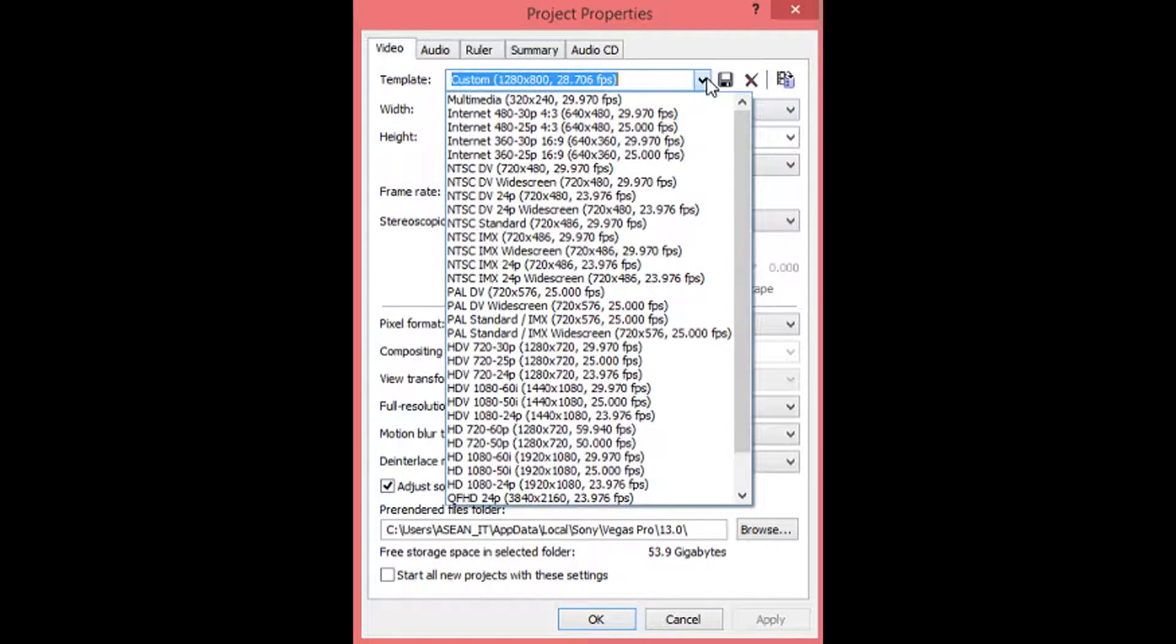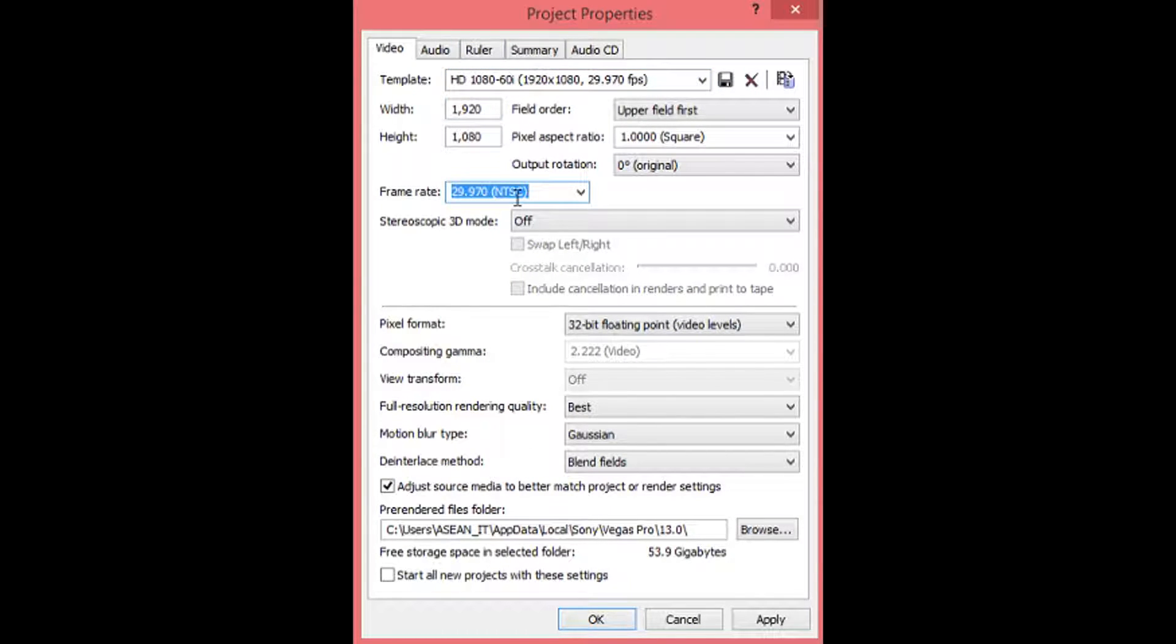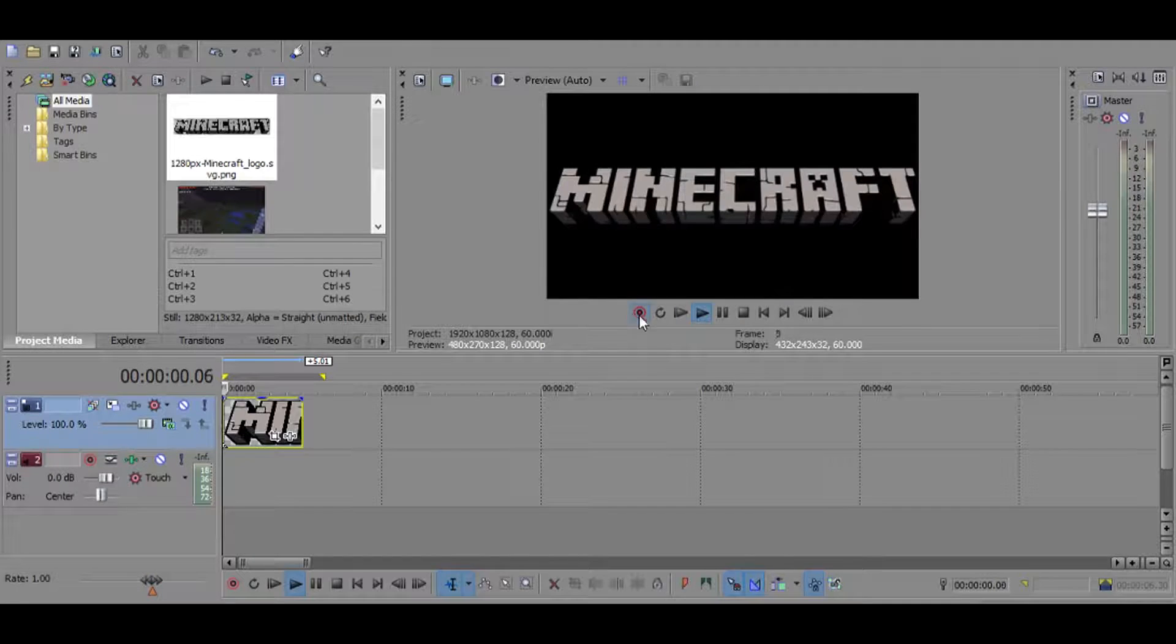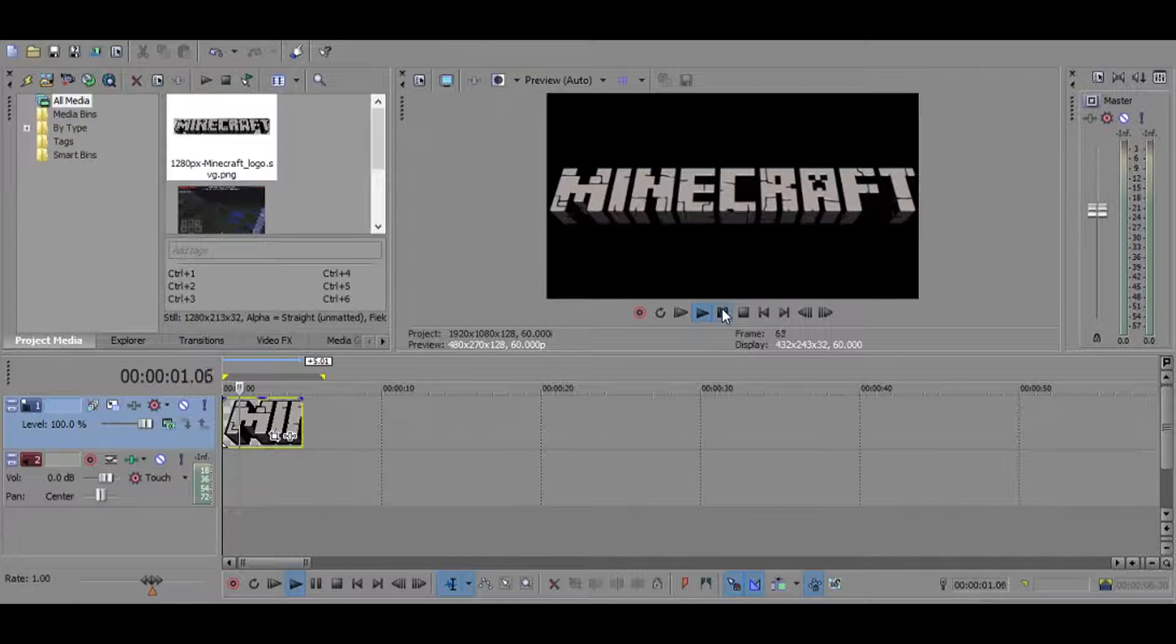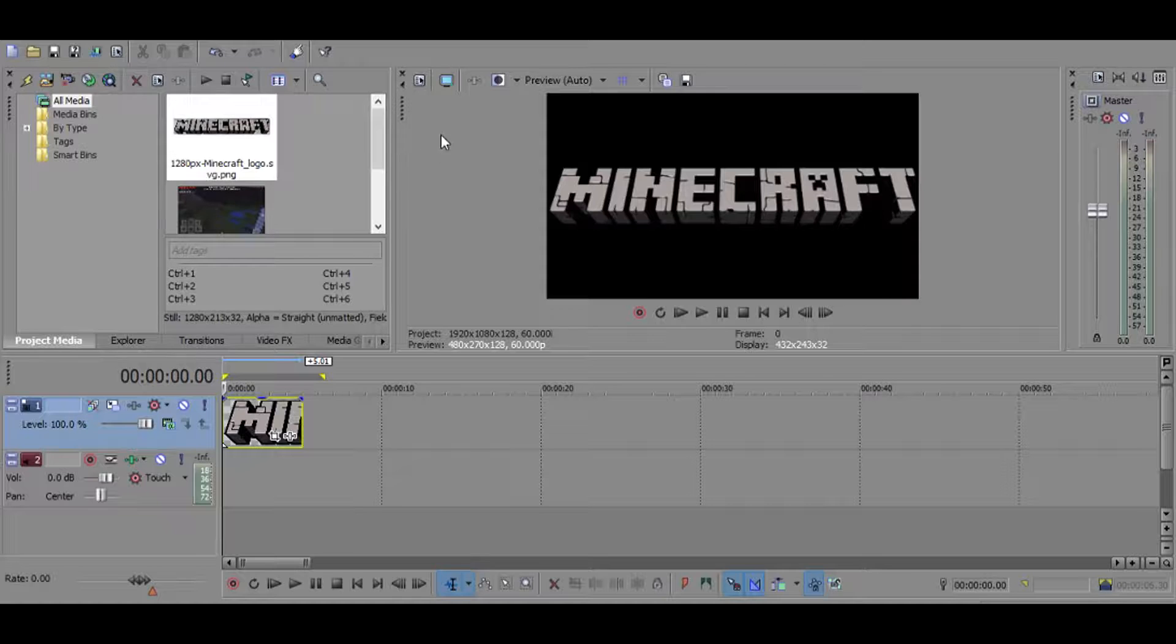Okay, I'm gonna change this to let's say 1080i and 60 FPS, why not. Apply. Okay, so this is what you get. You will see his video also in HD. So what you want to do is click on this little icon right here that's called event pan/crop.